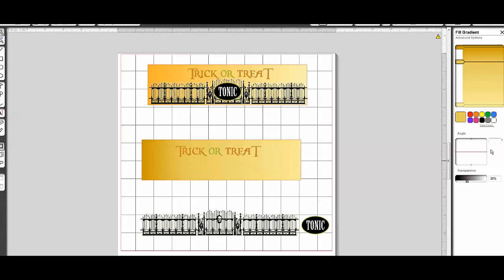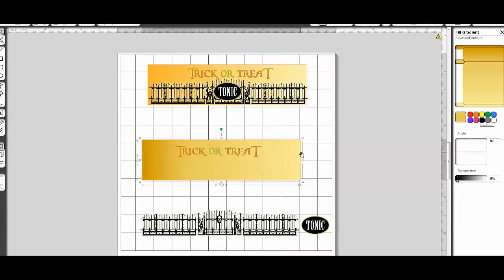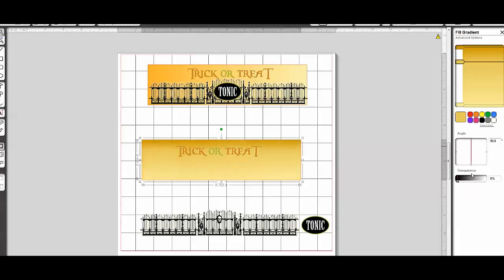The only other thing I wanted to go over is that you can actually change the angle of the gradient as well. And if you click on it, which is what I just told you to do, and you rotate this, you can see that I'm rotating where my gradient is. And that's another really cool trick. If I want it dark on the top, if I want it dark on the bottom,